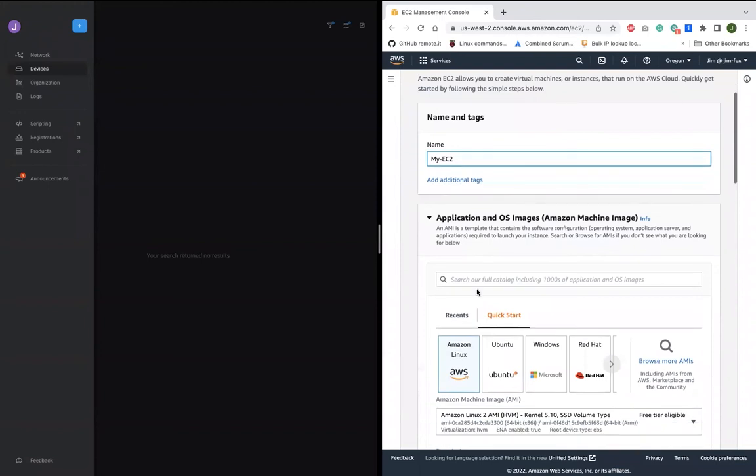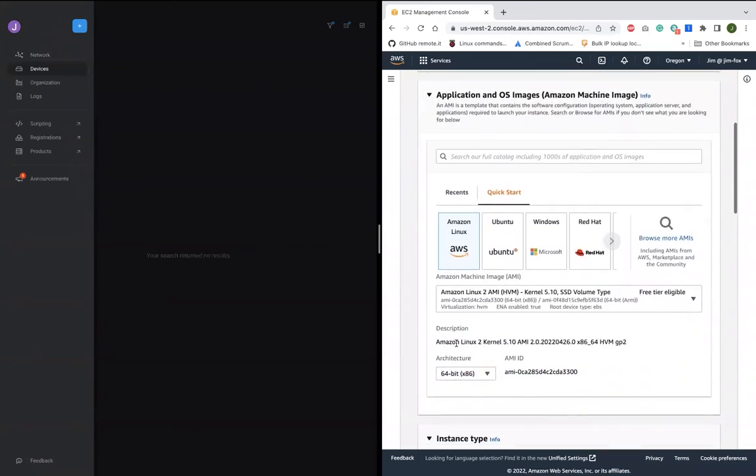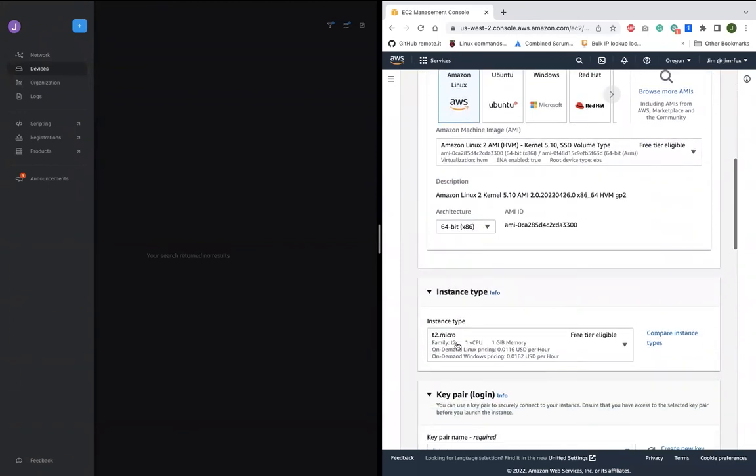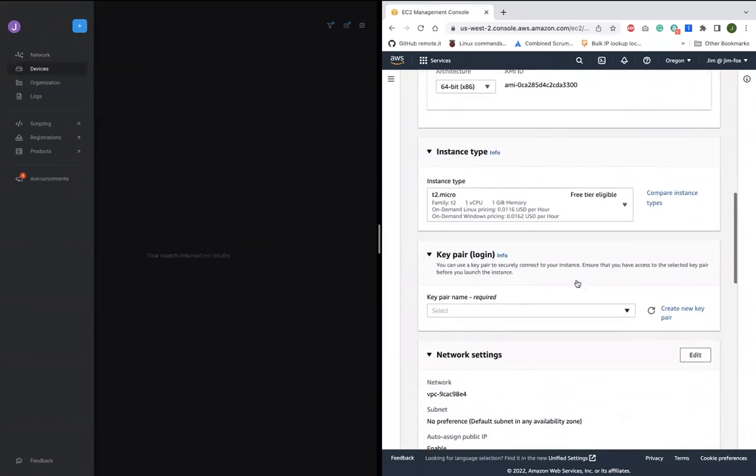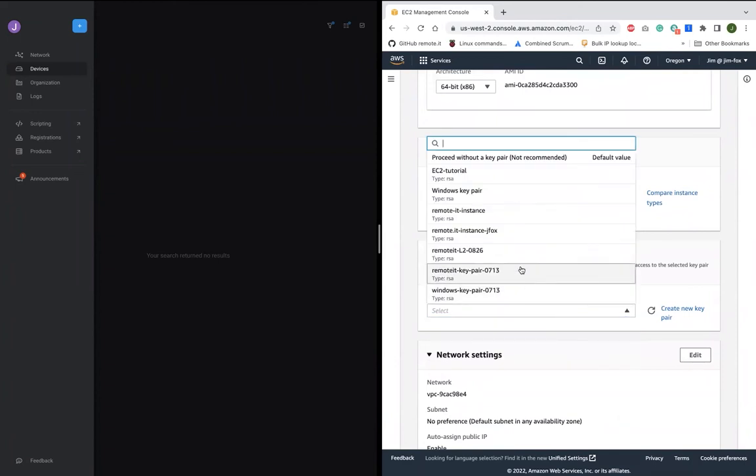Let me launch, give it a name, AWS Linux 2. I'll choose a key pair.